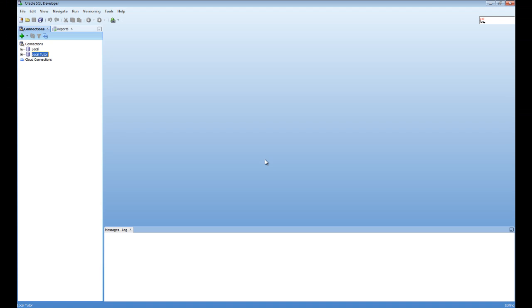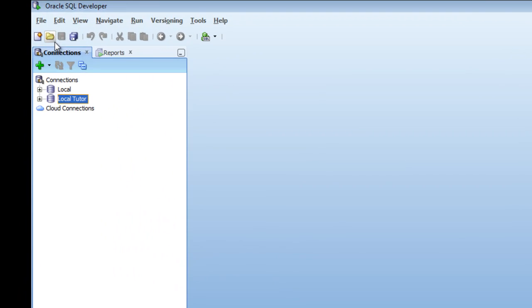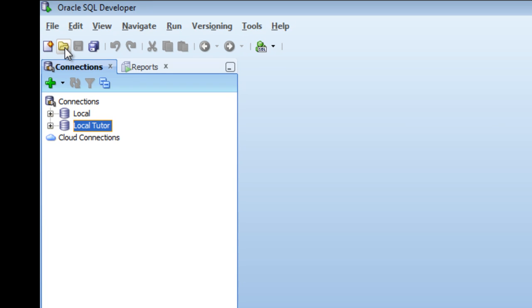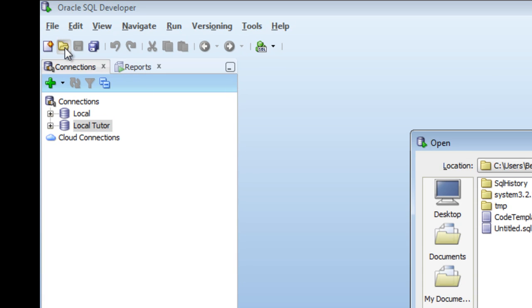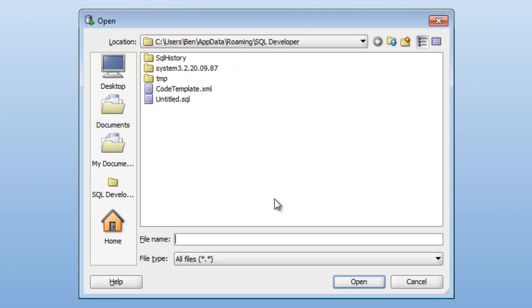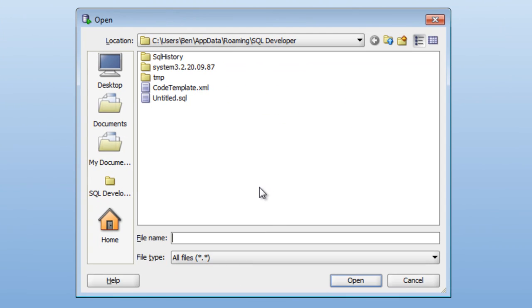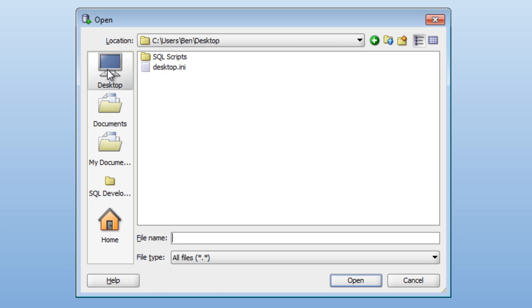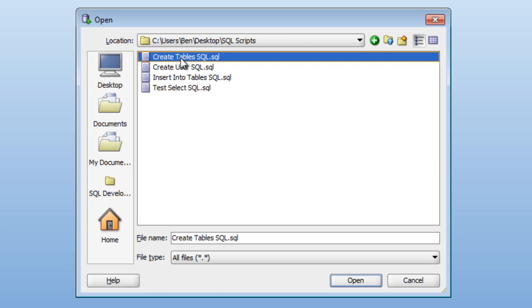Now, in Oracle SQL Developer, I need to open these files. To open a file, I need to go up to the top left and click on the open button. Now I need to browse to the location where I've saved these files. In this case, it's a folder on the desktop. So the file I need to open is createTables.sql.